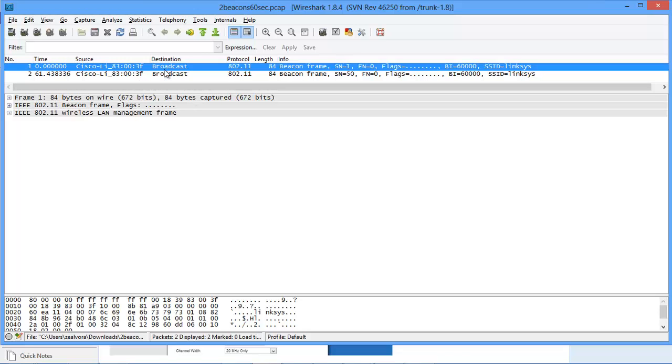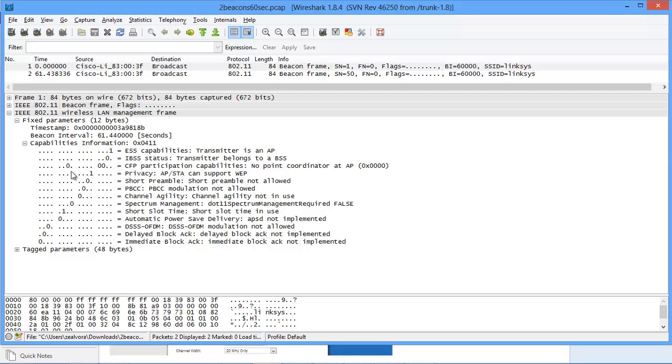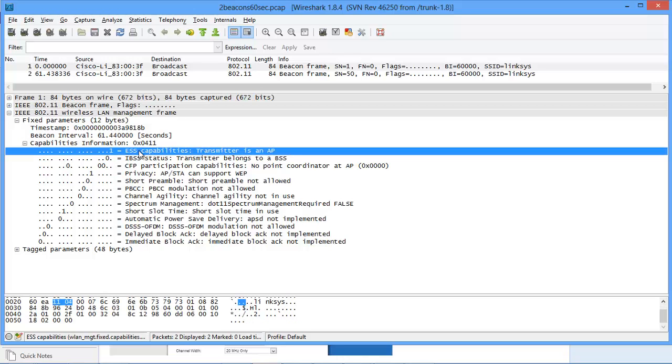So here the very first packet frame that we can see is a beacon frame. So the protocol is 802.11 which is used in wireless and the destination is broadcast as we know beacon frame is also called as a broadcast frame. So let's analyze this in a bit of detail. I will open the fixed parameters and here the very first thing you can see is the first bit is set. So this indicates that the transmitter is an access point which is basically my Wi-Fi.